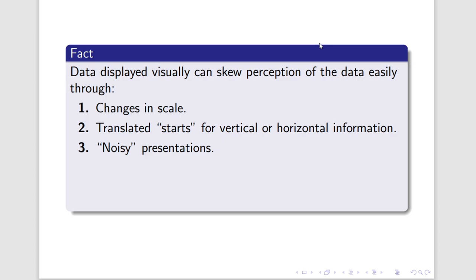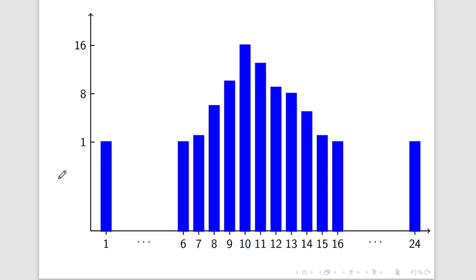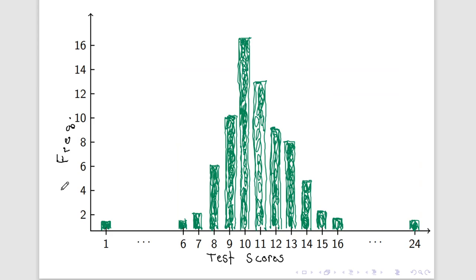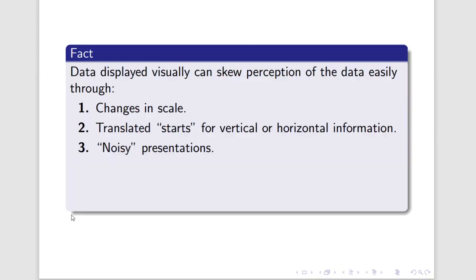We can very easily skew data and perception of data in a bar graph or through really any graph if we do the right type of changes. For us in particular, with bar graphs, changes in scale, translated starts, in other words, meaning starting way up here as opposed to down here, and noisy presentations, meaning presentations that have many, many, many points of data being represented all at the same time with flashy graphics and other things that kind of obscure the data that you're trying to show. All of these things easily change our perception of what's going on with the data.